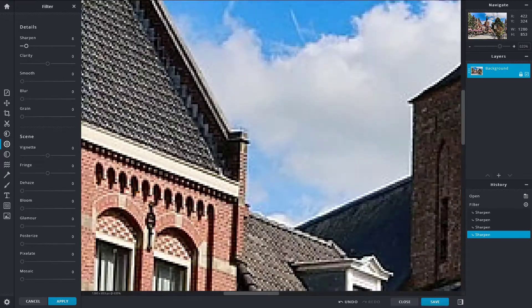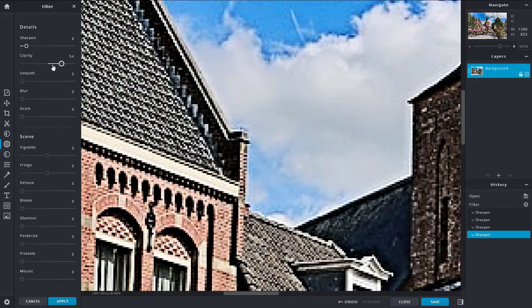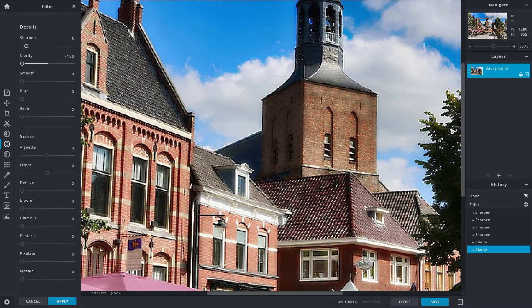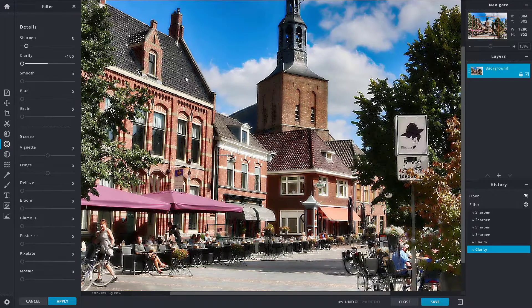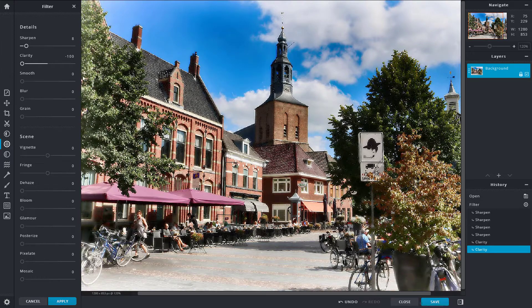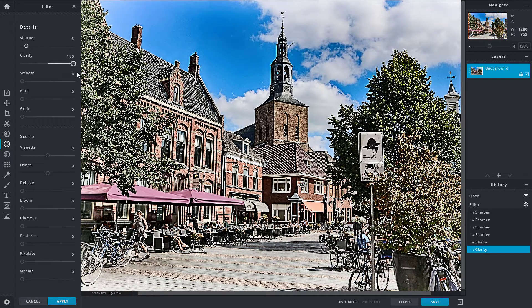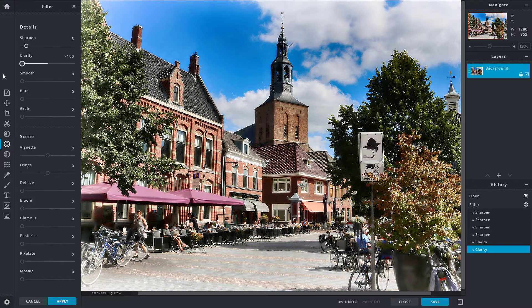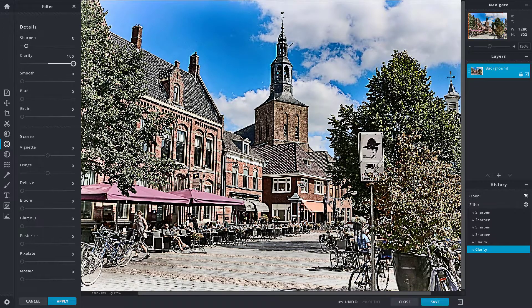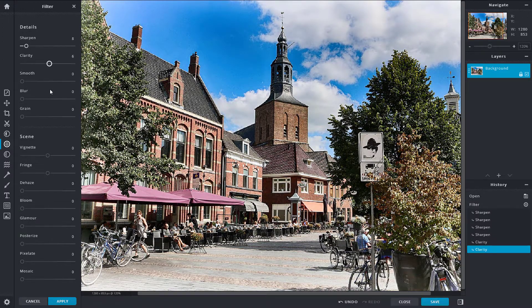The clarity slider also adds to the sharpness. If you decrease clarity, it smooths out the pattern, making everything soft. But as you bring up clarity, the patterns become more distinct. Depending on whether you want a smoothed-out look or a sharp look, you can increase the clarity accordingly.